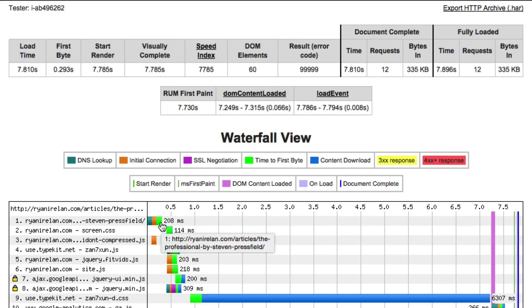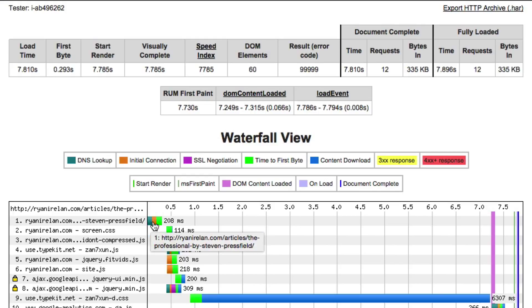So you can see that time to first byte is separate than DNS lookup and initial connection. This entire thing took 208 milliseconds.